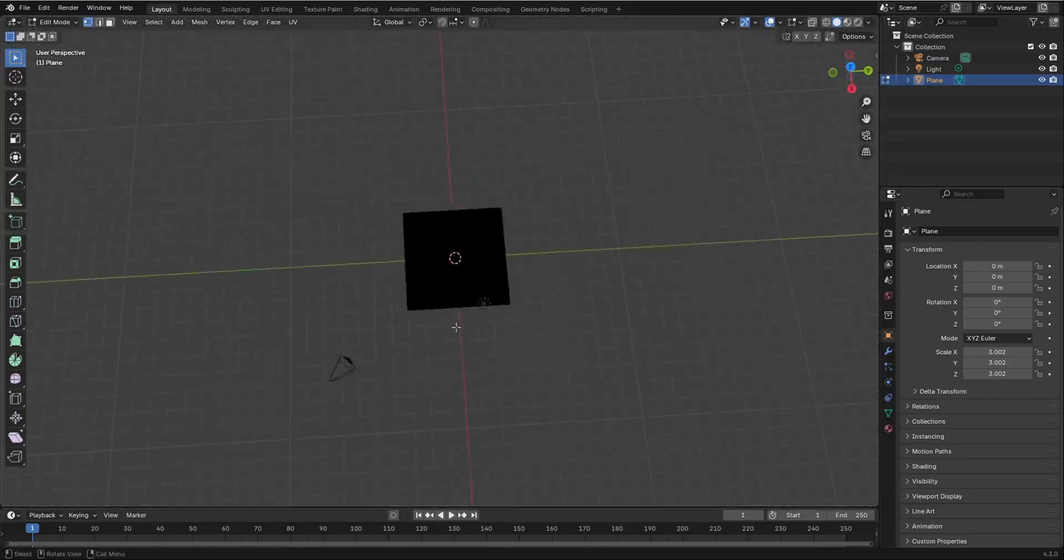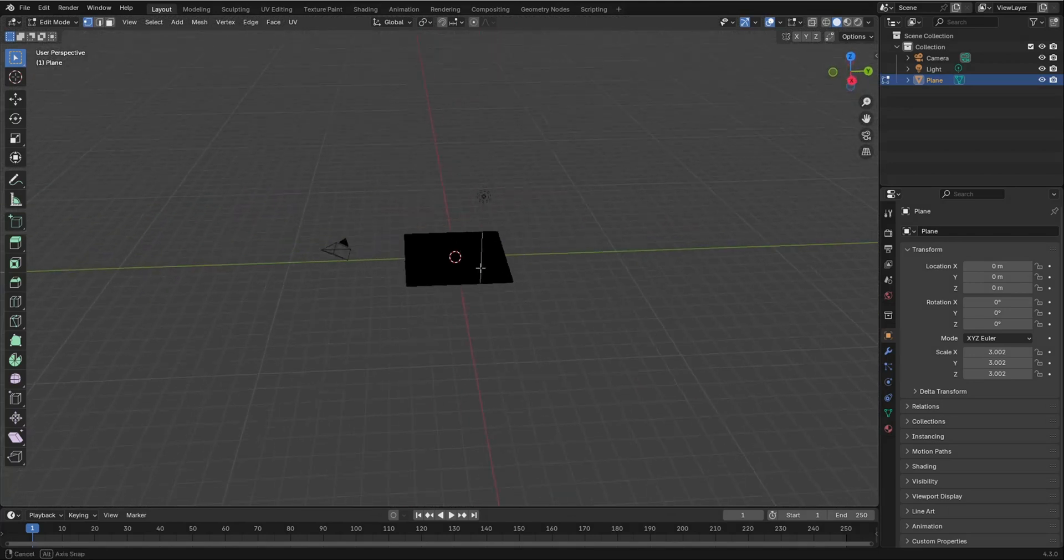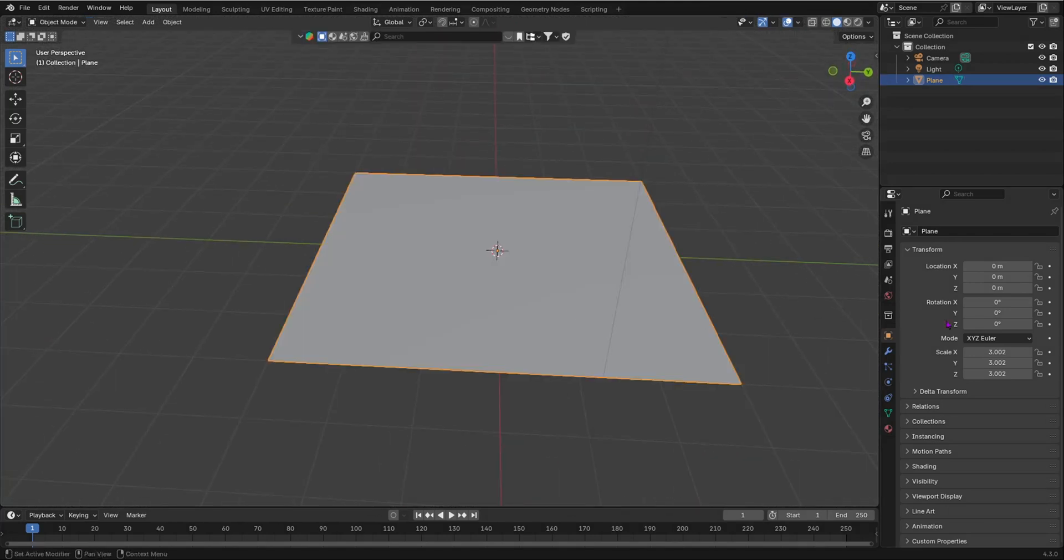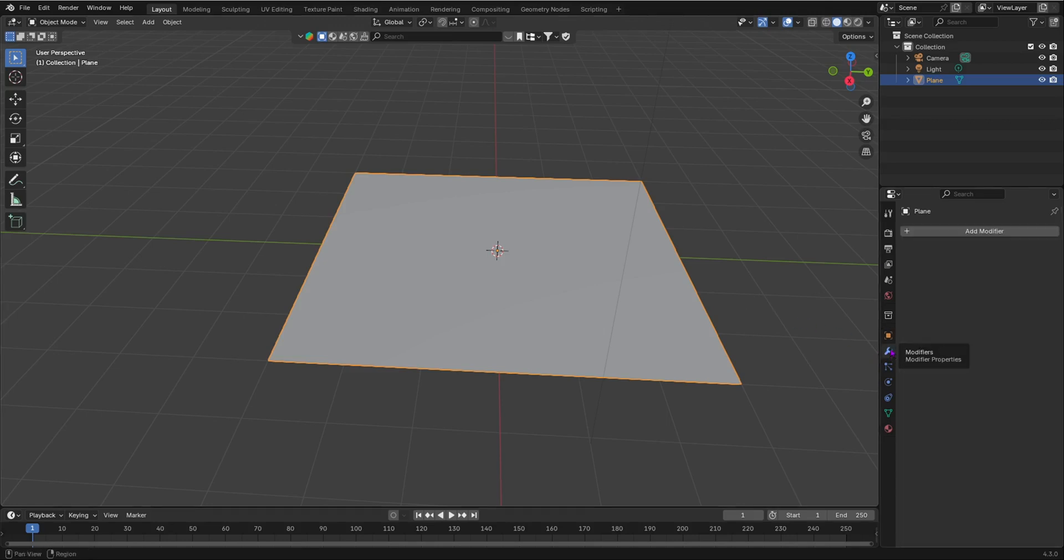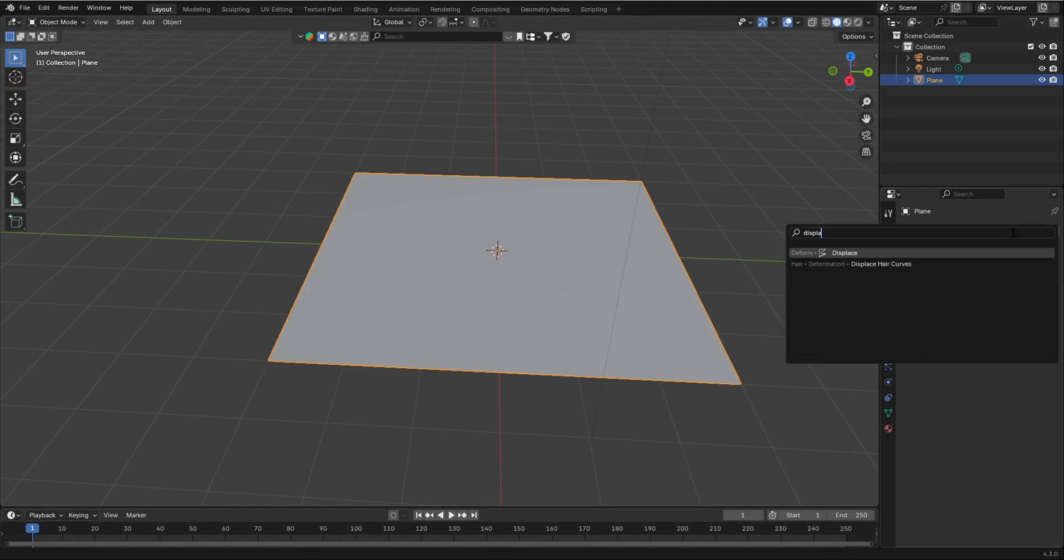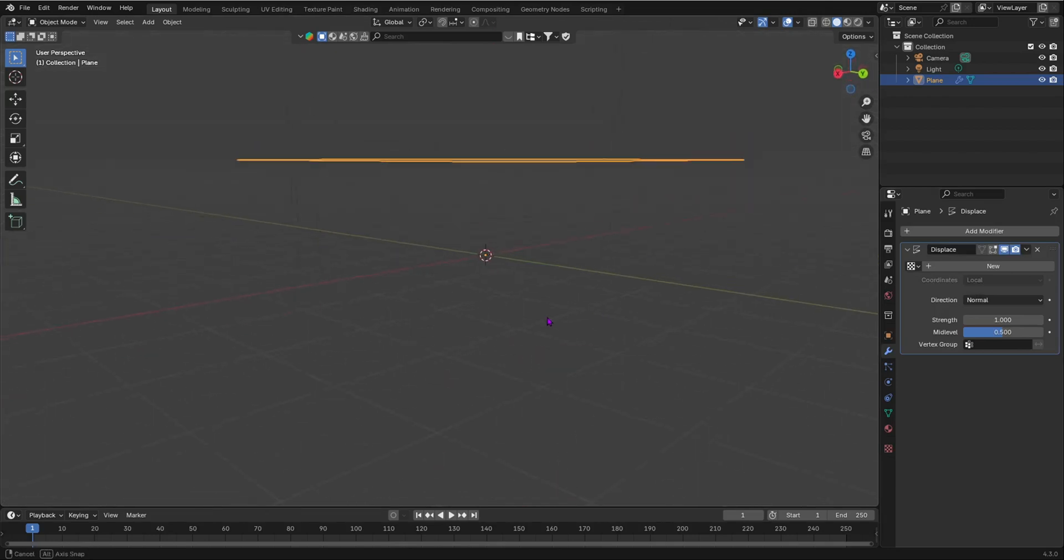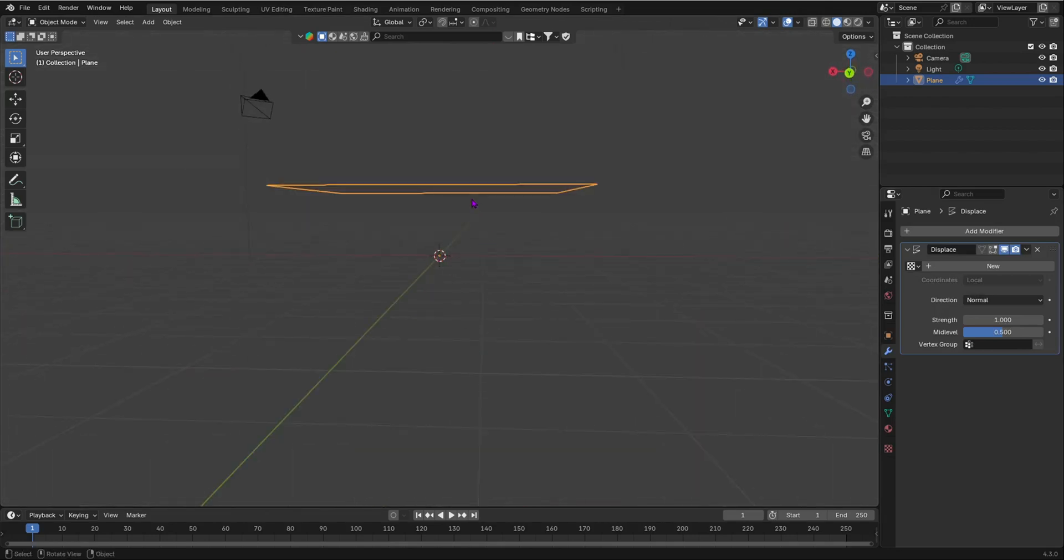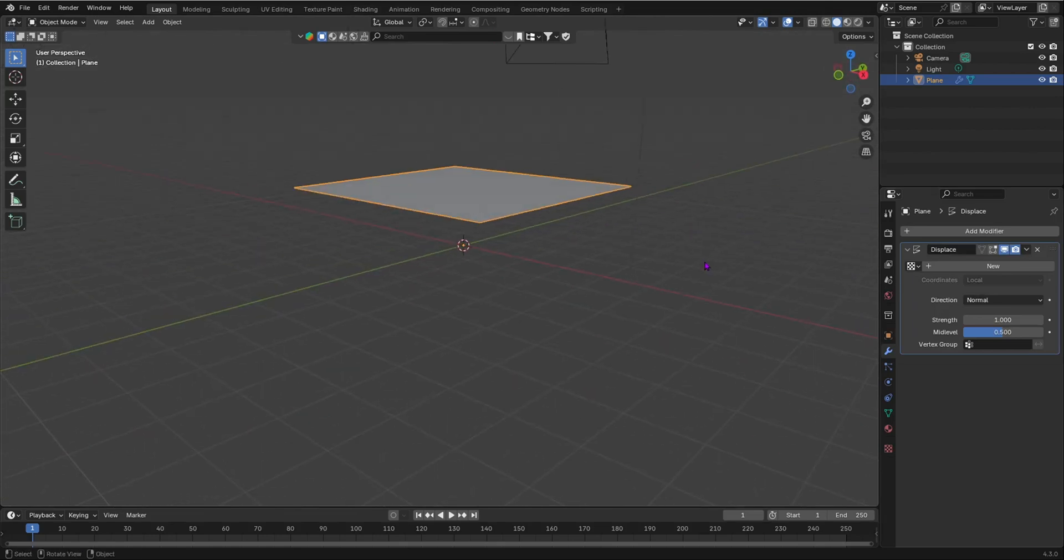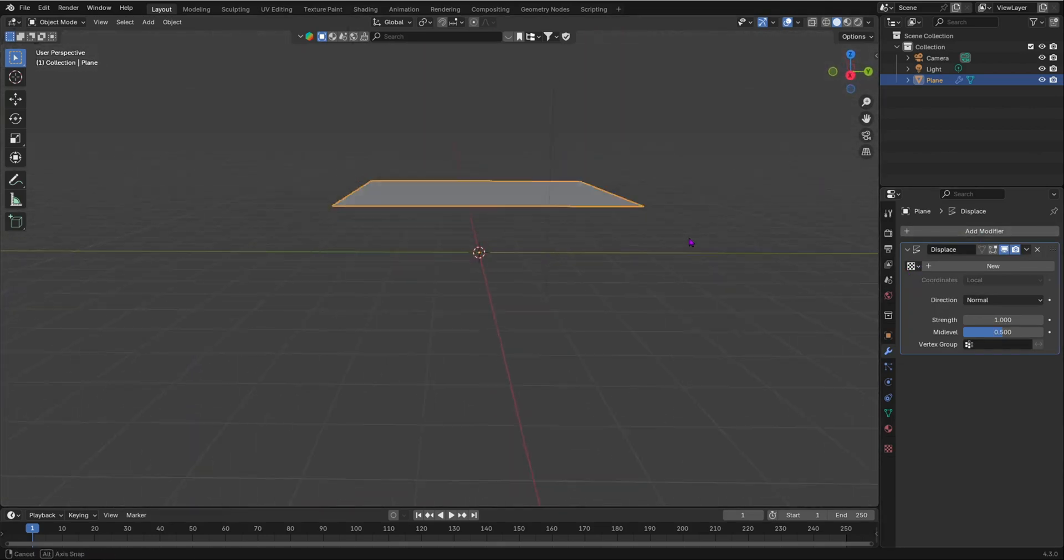The reason we did this is because we're going to add a displacement modifier to this. So tab back into object mode and press the modified properties, add a modifier, and we're going to add a displacement modifier. You'll notice that your plane rises up, moves up on the z-axis. It's because you haven't added any texture to this.